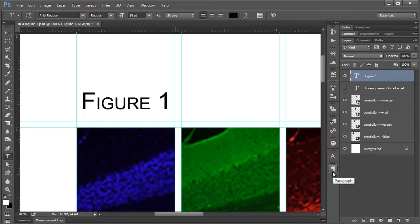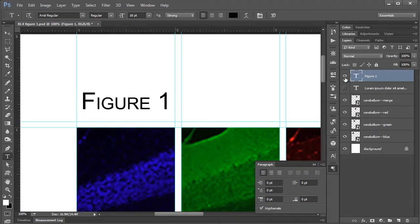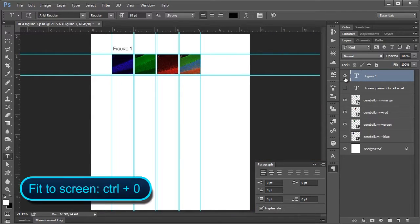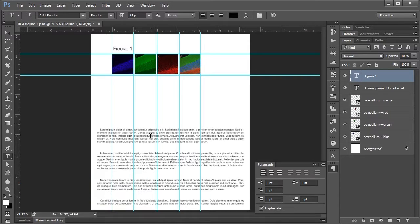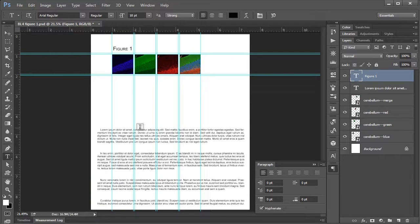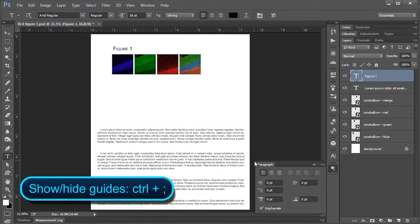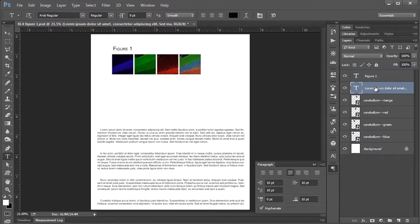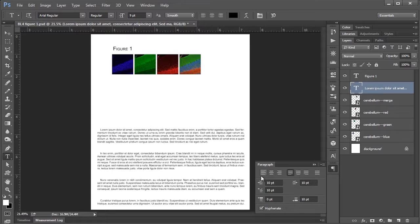The next thing to look at is the paragraph panel here. I've gone ahead, I'm going to Control Zero to view my full document and I've put in some dummy paragraphs here. I'm going to hide my guides. Basically, I should note that if you want to apply the changes from the panel, you should select the layer of text that you want to work with.